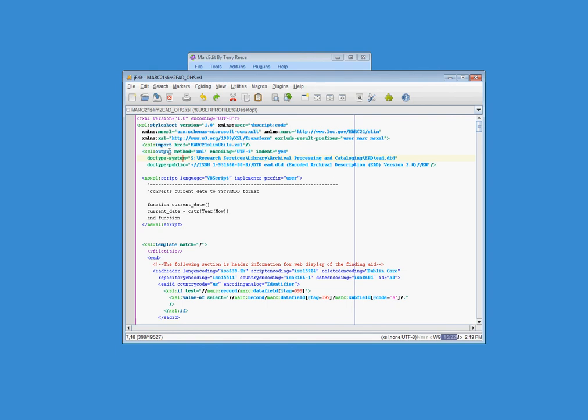You'll also see that I've defined where the DTD lives. The Northwest Digital Archives uses DTD validation. Something else to be aware of, here we have an imported stylesheet.